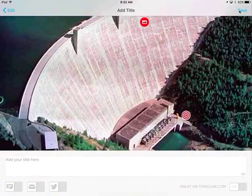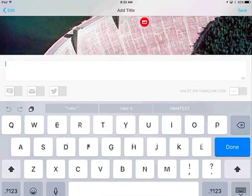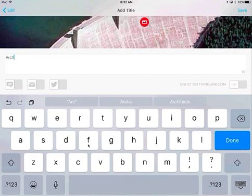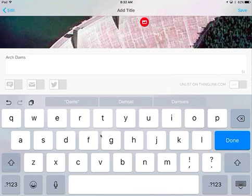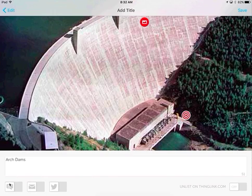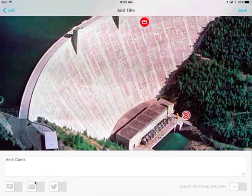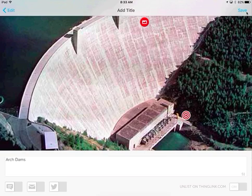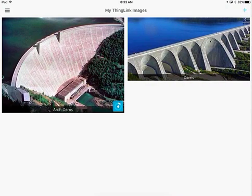When you click 'next,' you have some options to add a title — so I would say maybe this is 'arch dams.' I'm going to leave a lot of these other options alone for now. This one would be if you want people to be able to add comments. There's also what looks like Twitter and email options; I haven't really explored those. I'm going to click 'save' and show you how I like to share these with students.